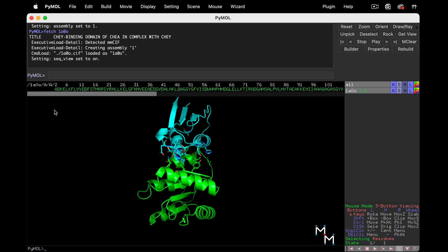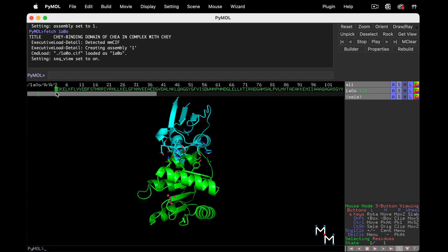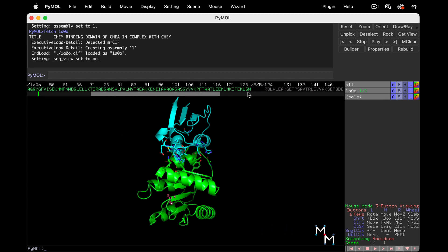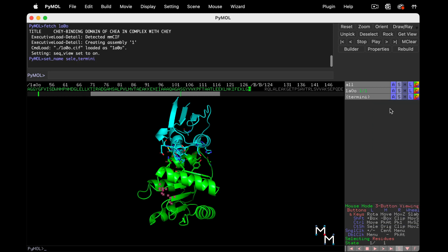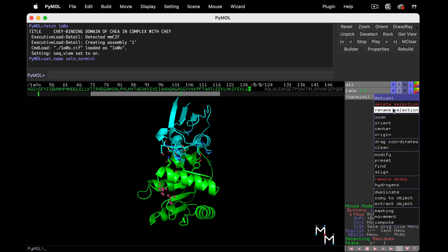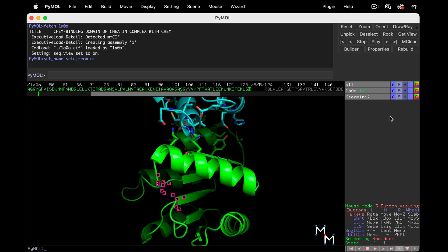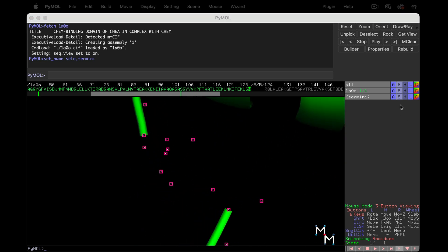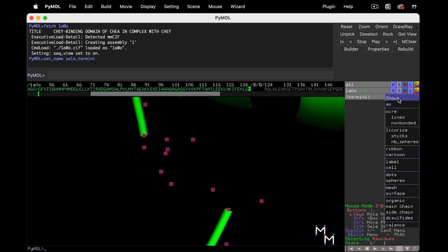It's easy to identify these in Pymol. By convention, the N-terminus is listed as the first amino acid in the chain, and the C-terminus is last. Let's select these, rename them termini, and then zoom. Now show the termini as sticks.